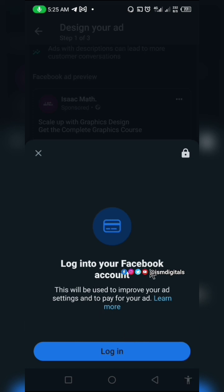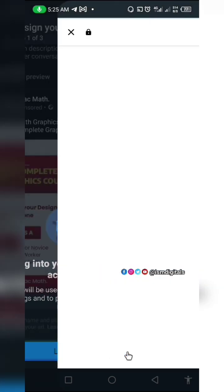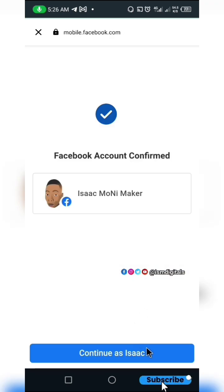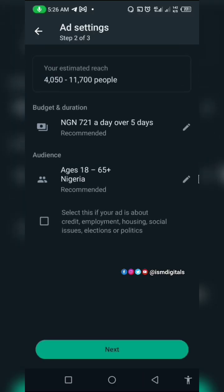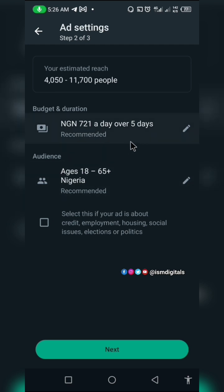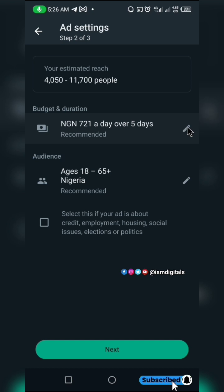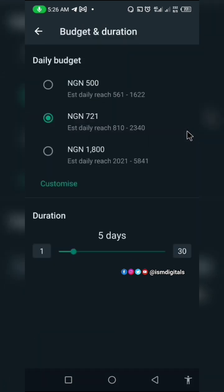You may be asked to log into your Facebook account, so go ahead and log in. I'll click Continue. Now you want to set your daily budget. The recommended amount is 721, but I recommend you have a minimum of 800.